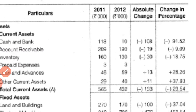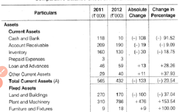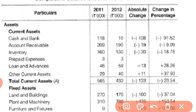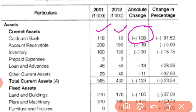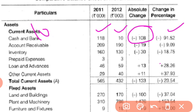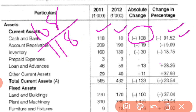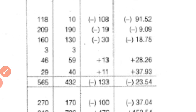All the items in the balance sheet are the same, but we have added two more columns. For example, cash and bank: first year 118, second year 10, so it has decreased. In the absolute change column we will show minus 108, shown as a negative figure in brackets. Percentage change is 91.52%, calculated as 108 divided by 118. Likewise, all items such as accounts receivable and inventory are shown here.